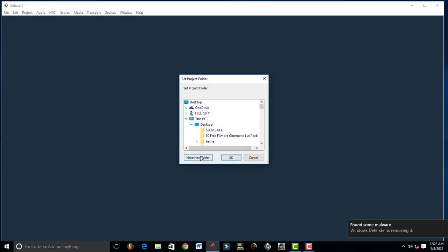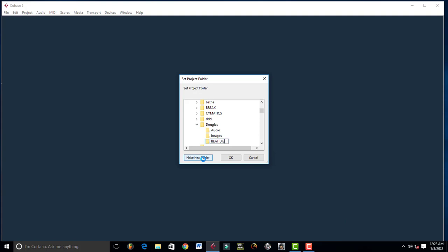From there, just create your folder. Let's say 'Beat Design' or the title of your song, and just like that.